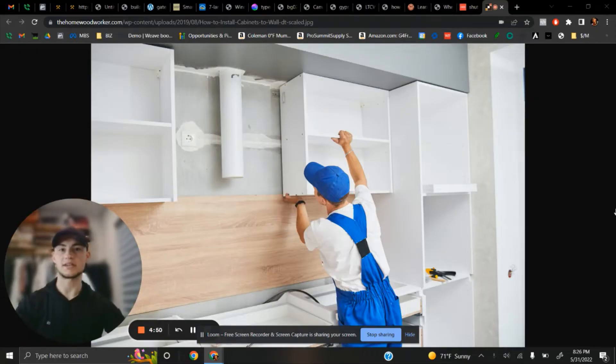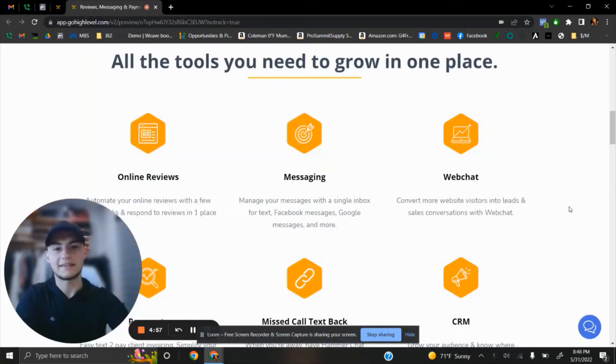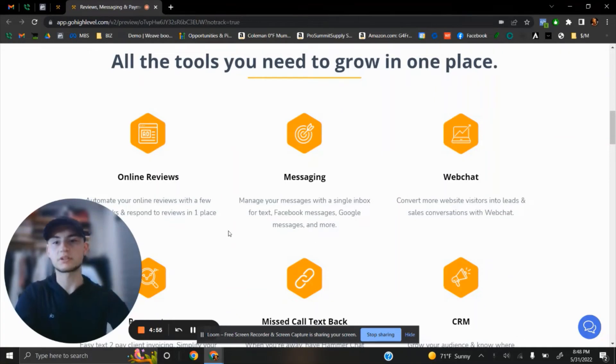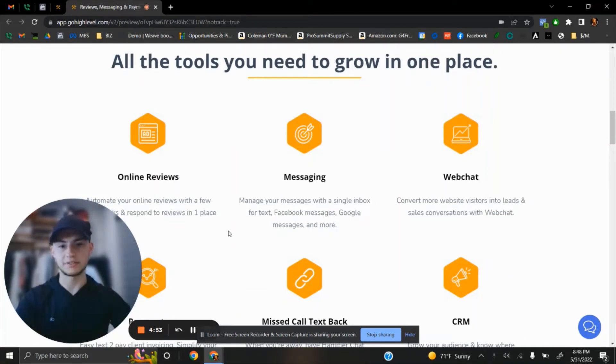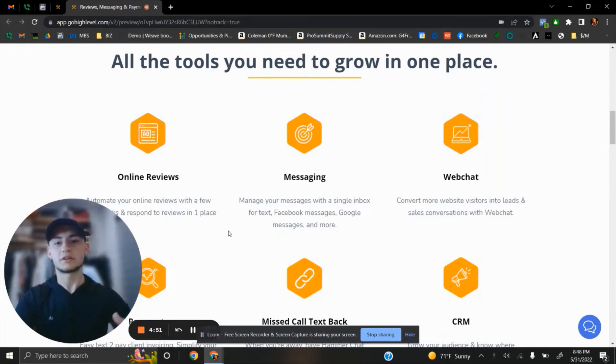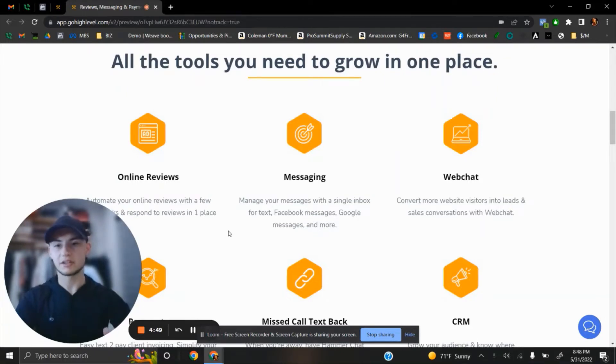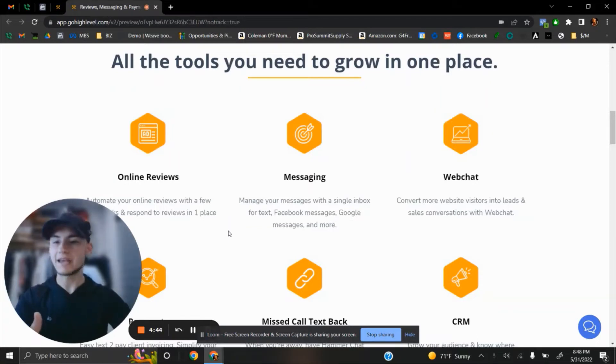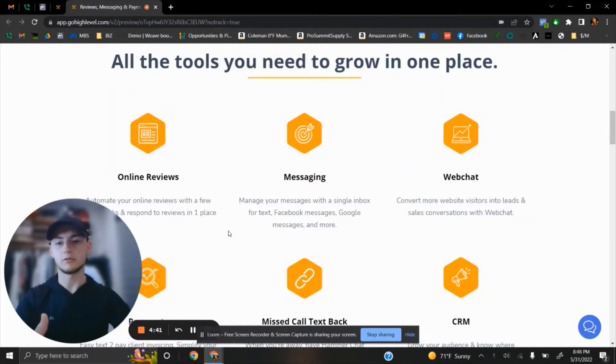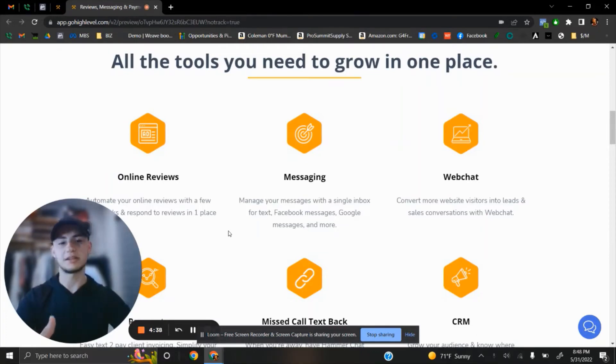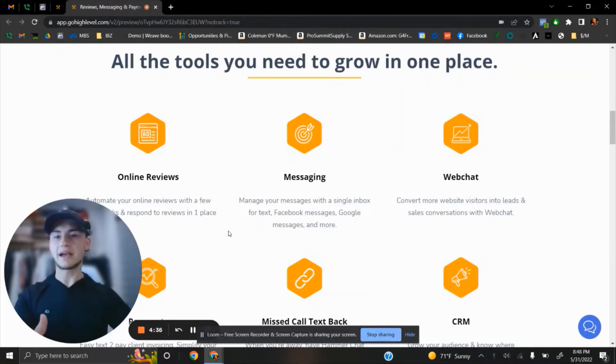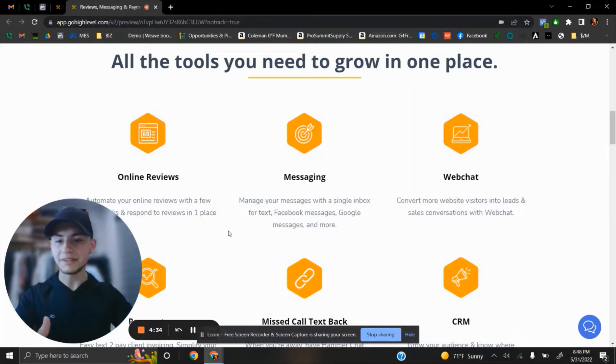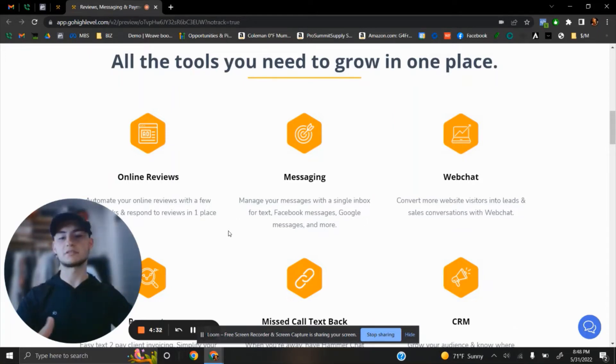So what is Hammer Chat? Hammer Chat is a CRM system that works with any construction business. It helps to control your messaging, your online reviews. It adds a way how you can receive text messages from your website, something called Web Chat. So it's a CRM system that helps you to keep track of all leads that you receive from different sources.